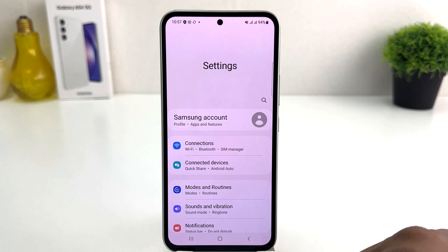After clicking there, you need to scroll all the way down, and then we're going to click on 'About Phone.' Then we're going to click on 'Software Information,' and here we will find something called 'Build Number.'